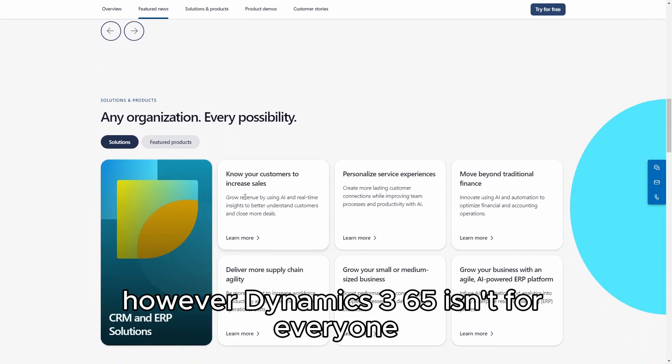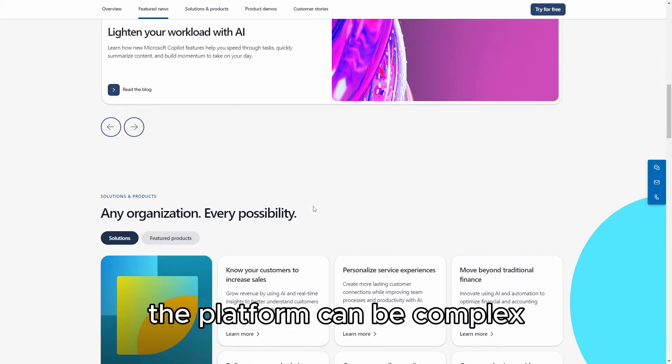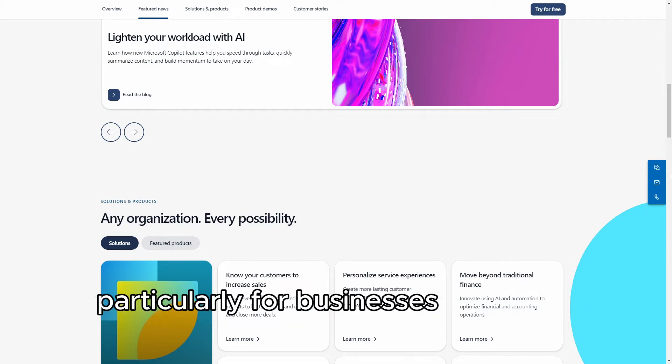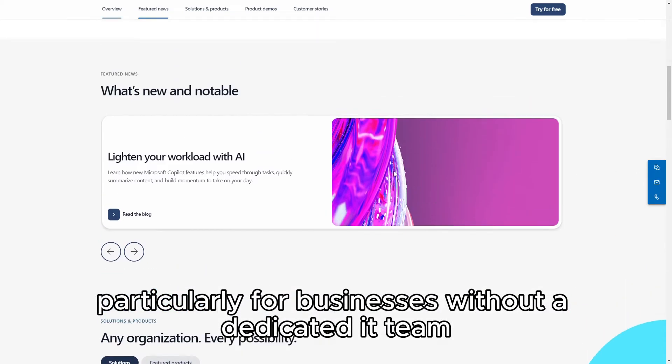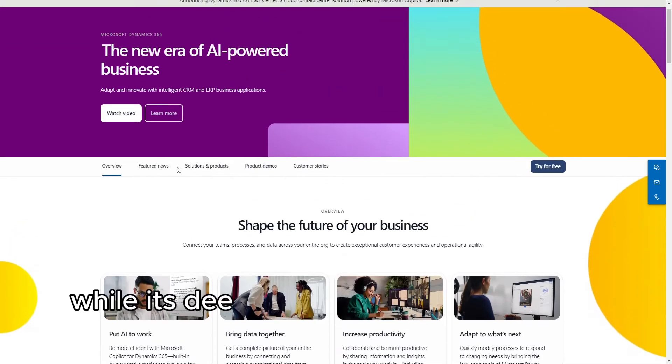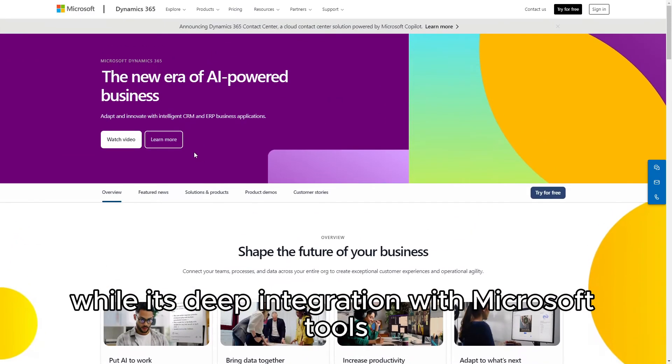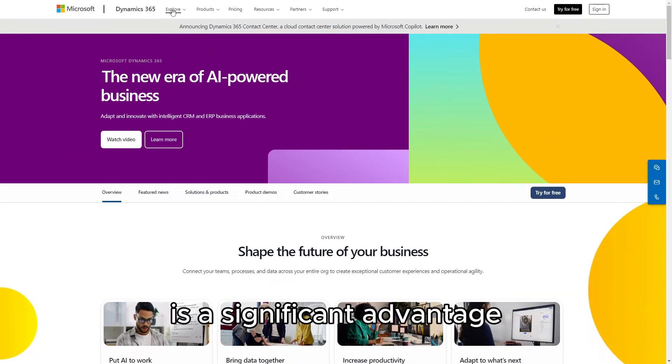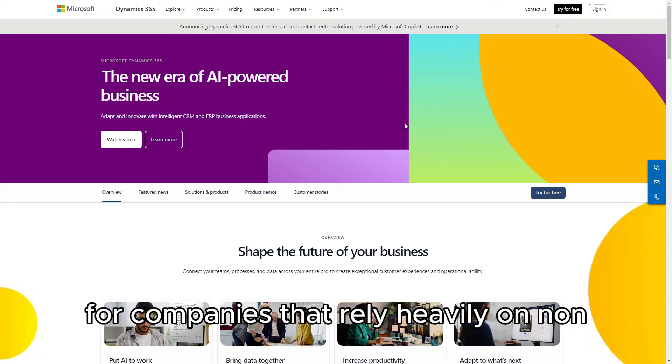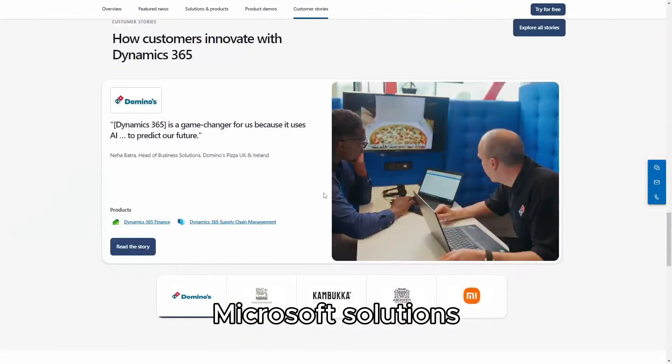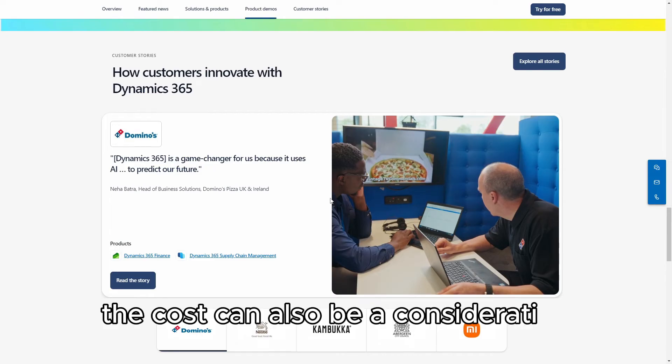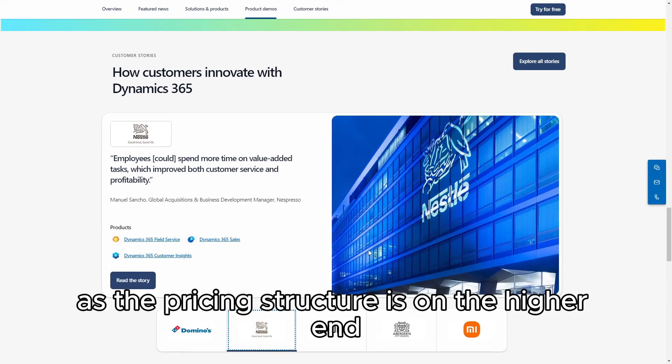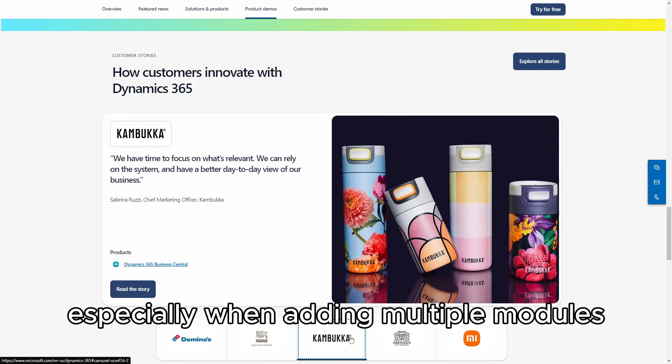However, Dynamics 365 isn't for everyone. The platform can be complex and might require a steep learning curve, particularly for businesses without a dedicated IT team. Additionally, while its deep integration with Microsoft tools is a significant advantage, it may not be as appealing for companies that rely heavily on non-Microsoft solutions. The cost can also be a consideration, as the pricing structure is on the higher end, especially when adding multiple modules.